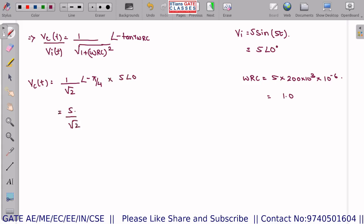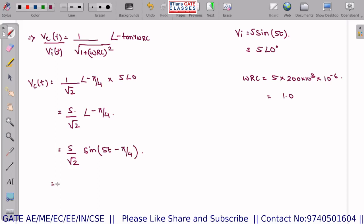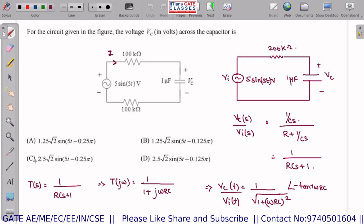Writing back in sinusoidal form: Vc(t) = (5/√2) sin(5t − π/4) = 2.5√2 sin(5t − 0.25π) volts. Option C is the correct answer — a very simple question.